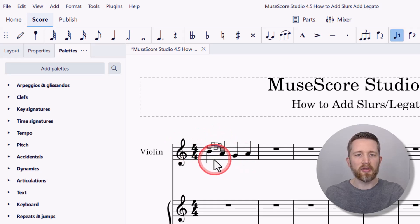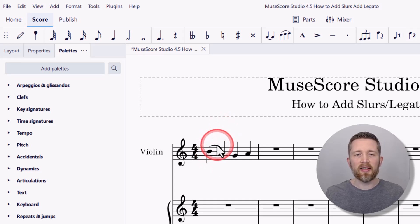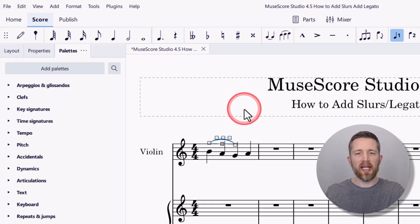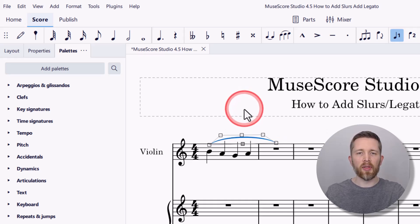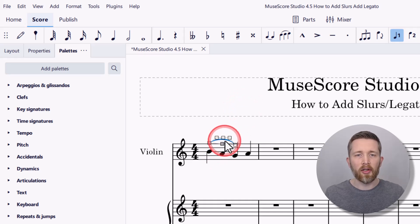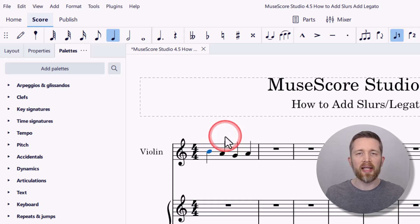I'll zoom in so you can see the slur was added. To select that slur, you can left click on it. Once it's selected, you can expand the slur by holding Shift and pressing the right arrow key — Shift and right arrow will extend it to the right, and Shift and left arrow will extend it to the left. To delete the slur, once it's selected, just press Delete on your keyboard.